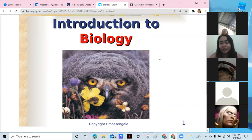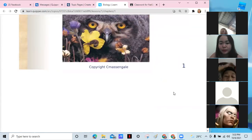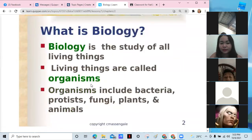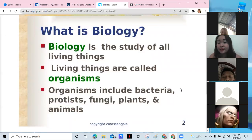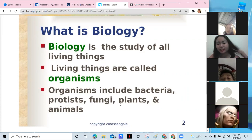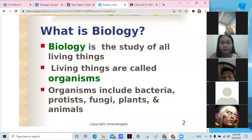As an introduction to biology — we already know what biology is — it is the study of life and living things. All living things are called organisms, and that includes humans, bacteria, animals, protists, fungi, and plants. In some other countries like Australia, they pronounce 'fungi' as 'fungi.'